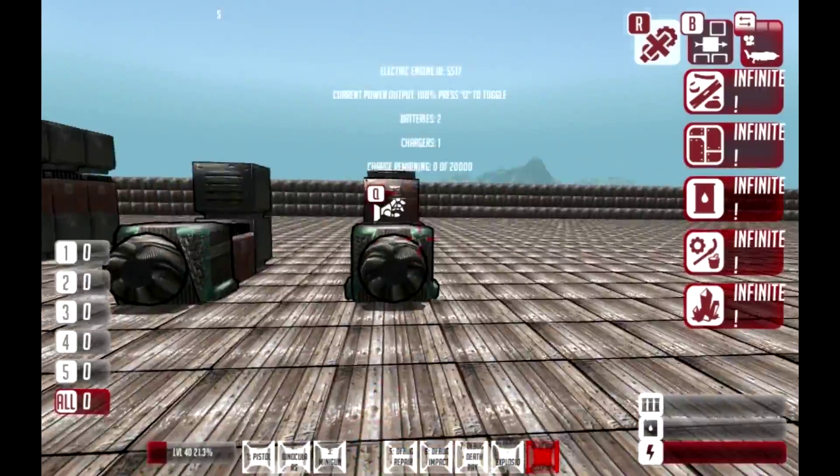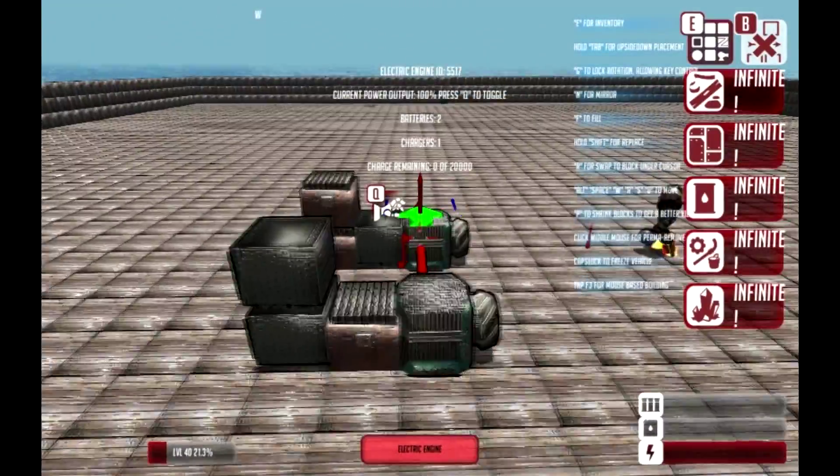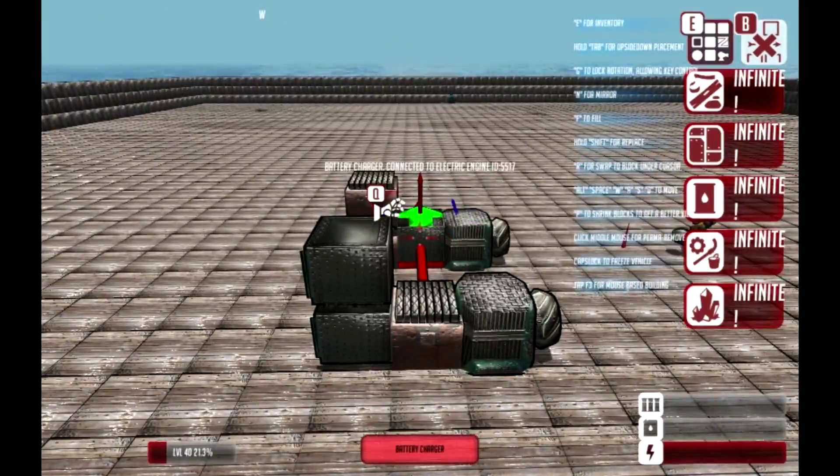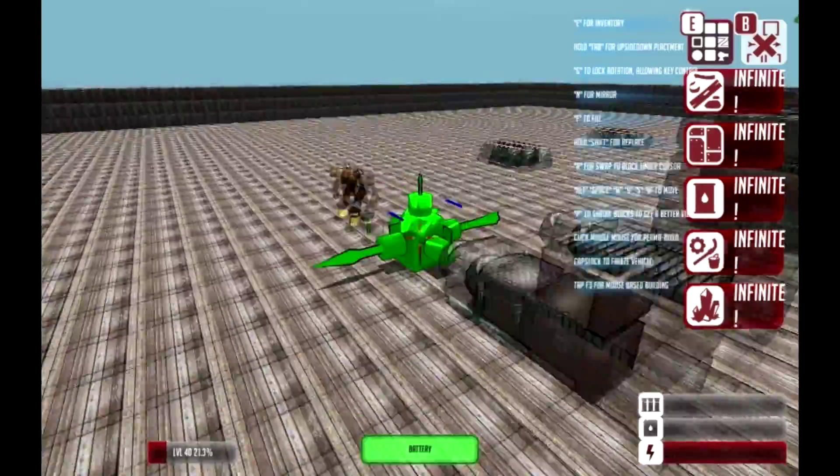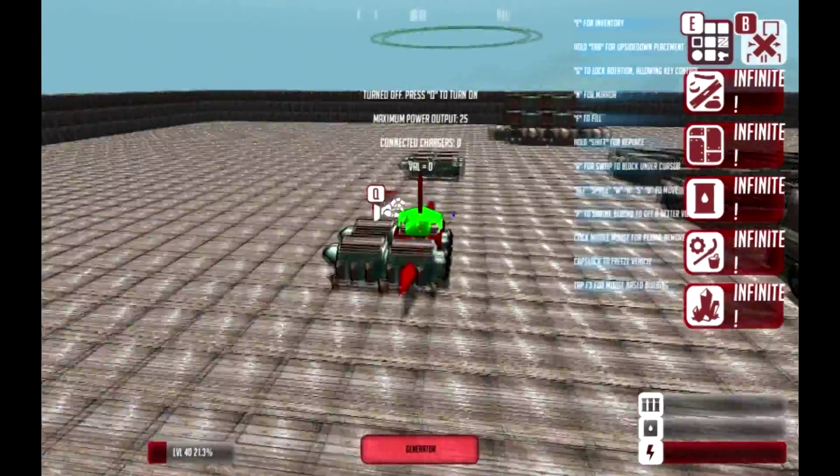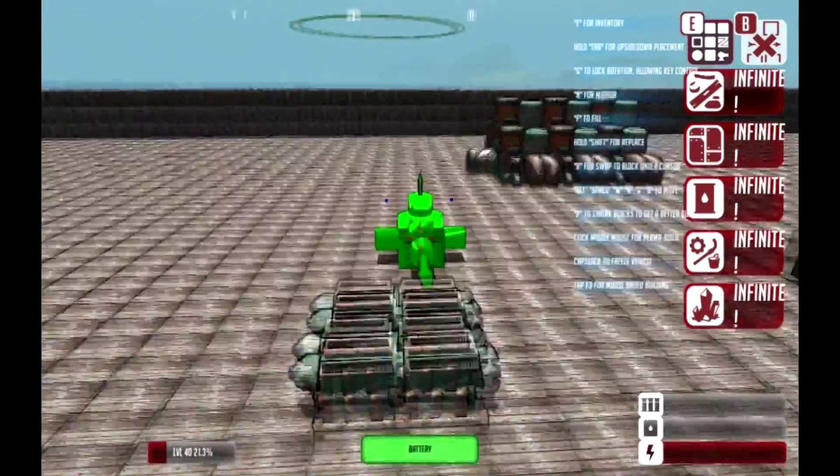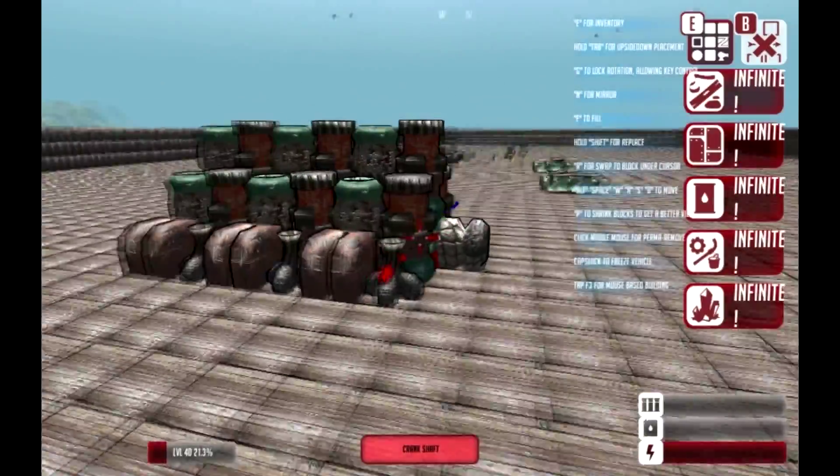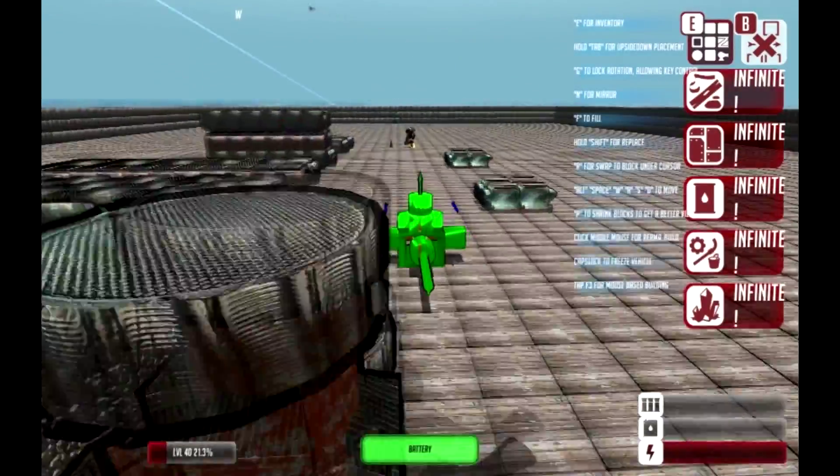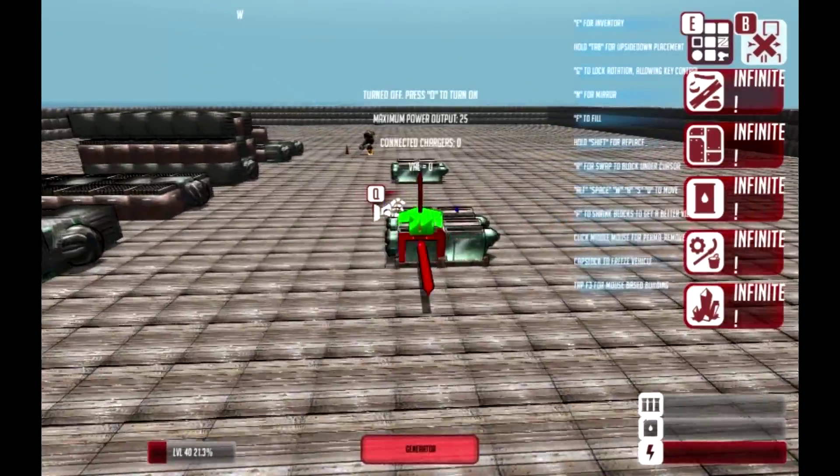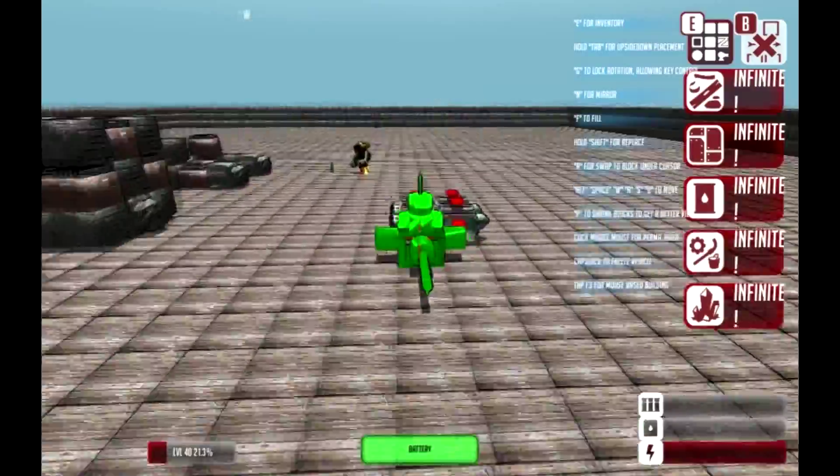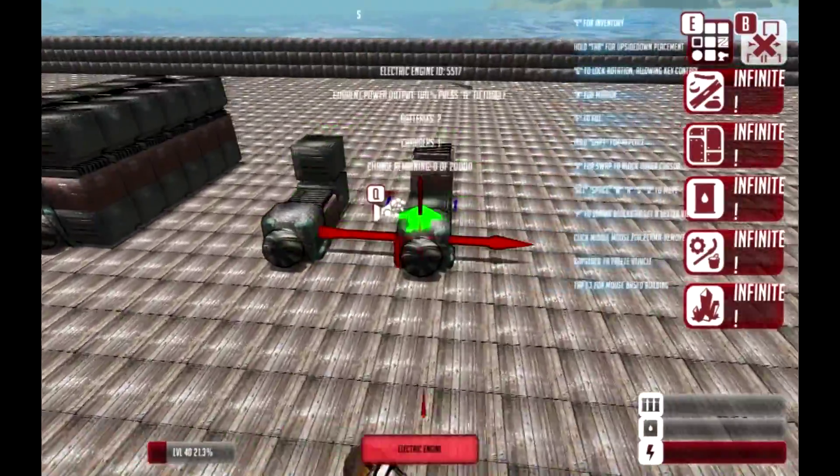The absolute basics you need are an electric engine, a battery charger, a battery, and a generator. On top of that, you're going to need a regular fuel-based engine to actually power the generators so they can charge the engines.